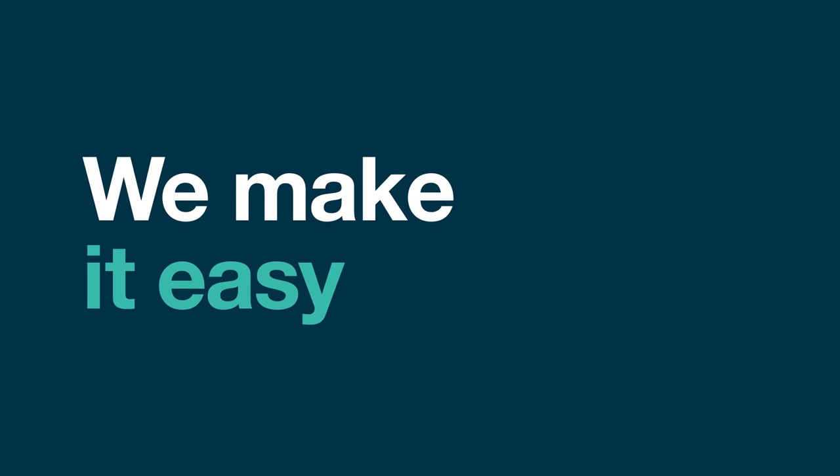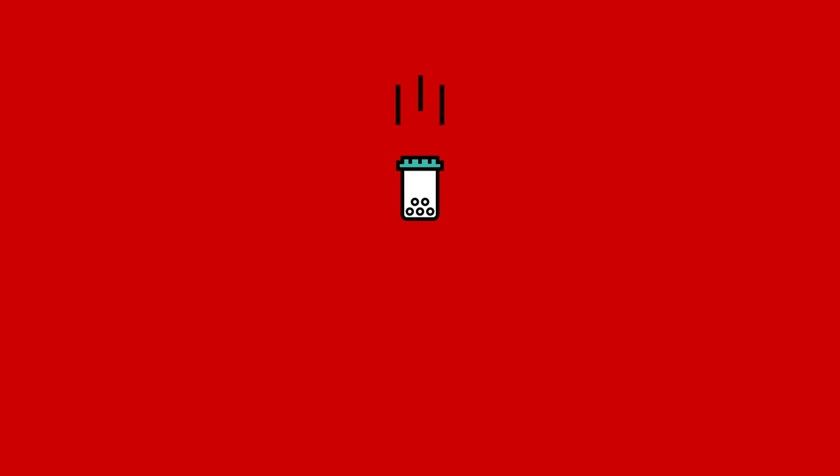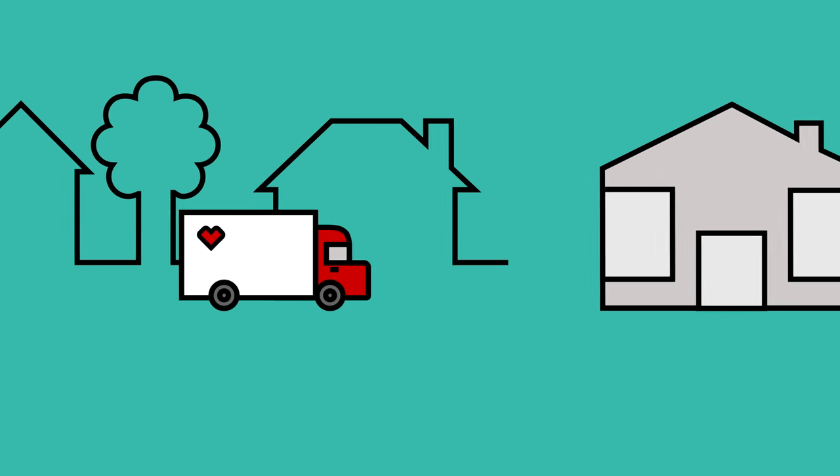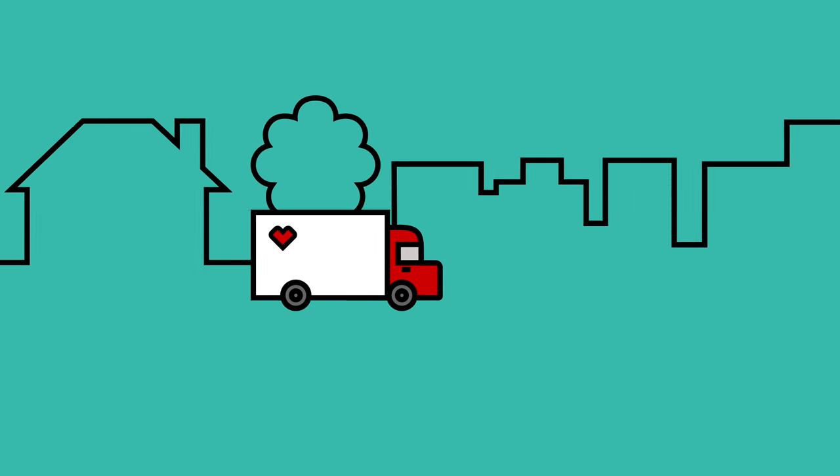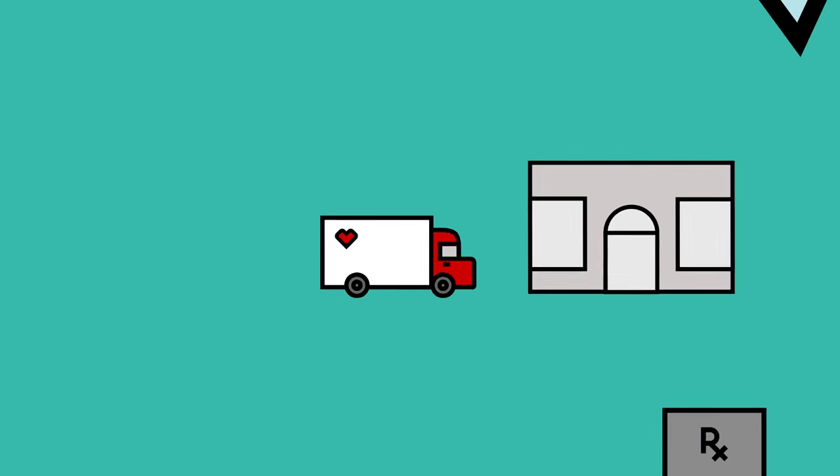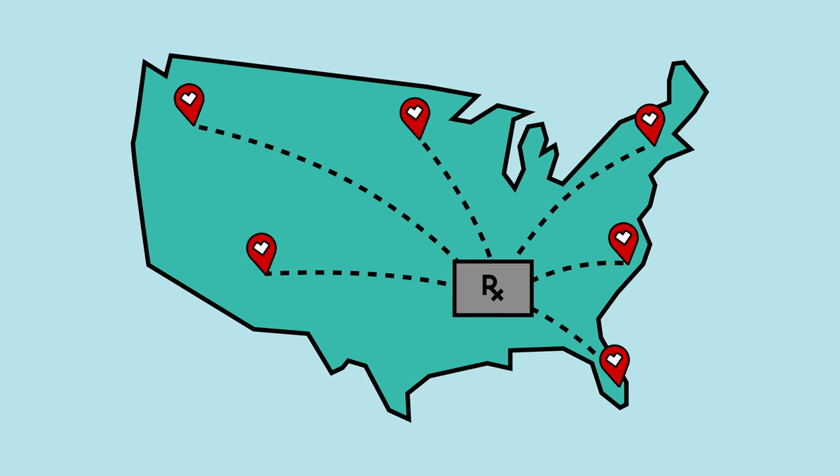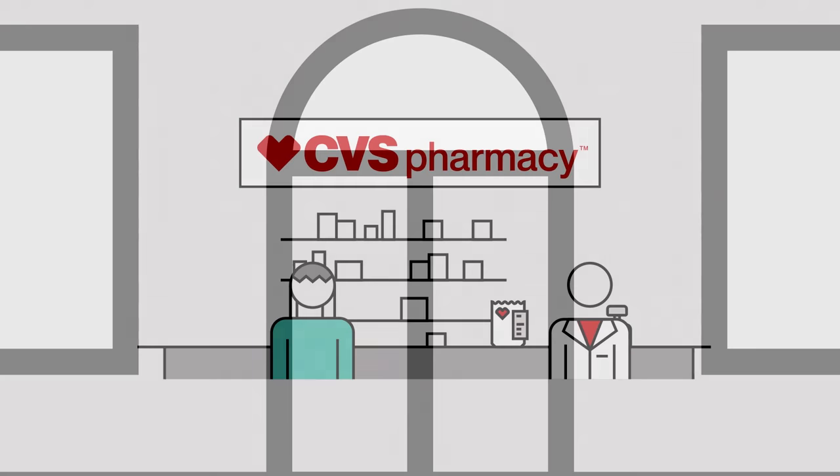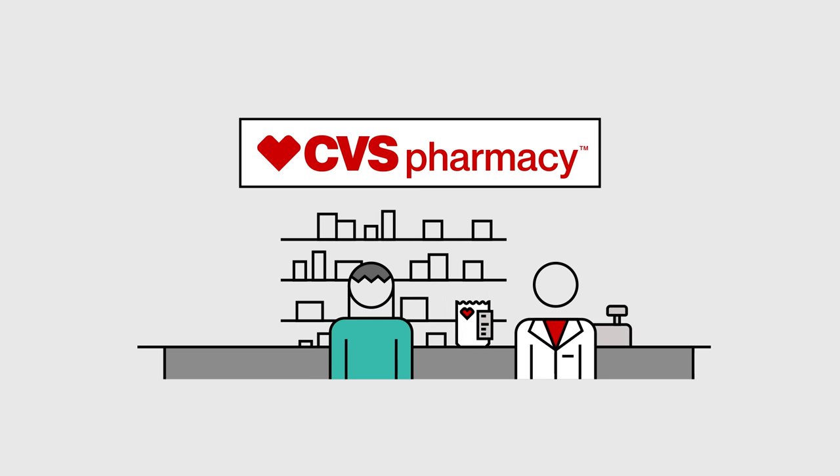We make it easy to get those prescriptions. We can ship them right to you, your home, doctor's office, or the location of your choice. Or if it's more convenient, pick them up at your local CVS pharmacy.